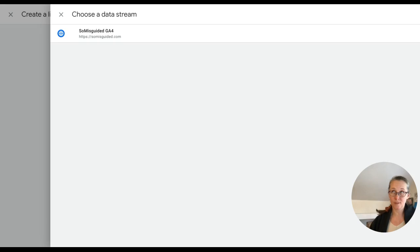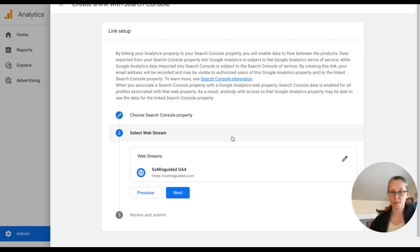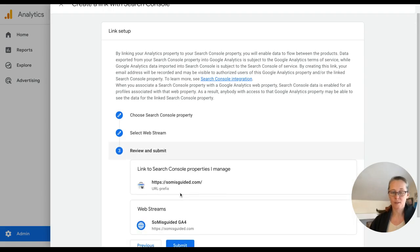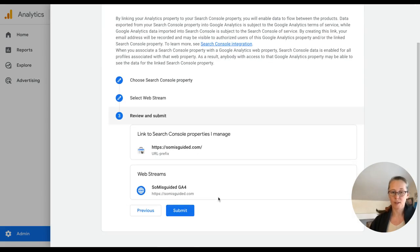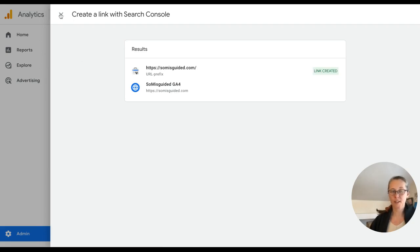There's my website and I'm going to confirm. So I've linked these two properties and I want to connect the Search Console data to my web stream data. And that looks good. So I'm going to say submit. It's created the link.